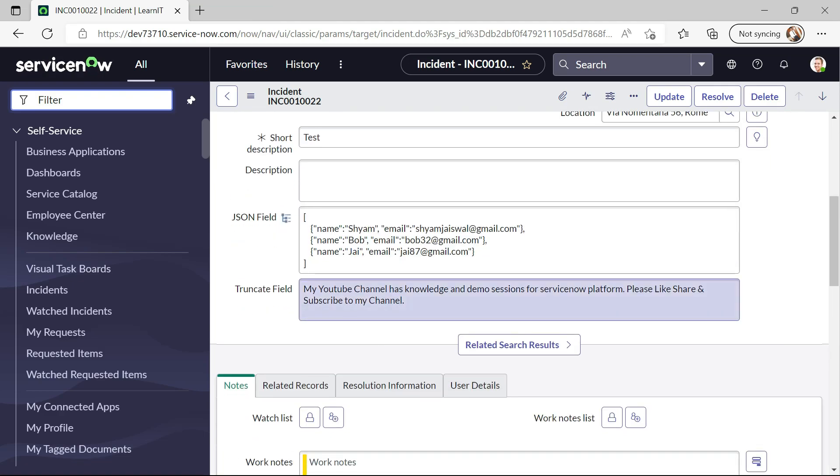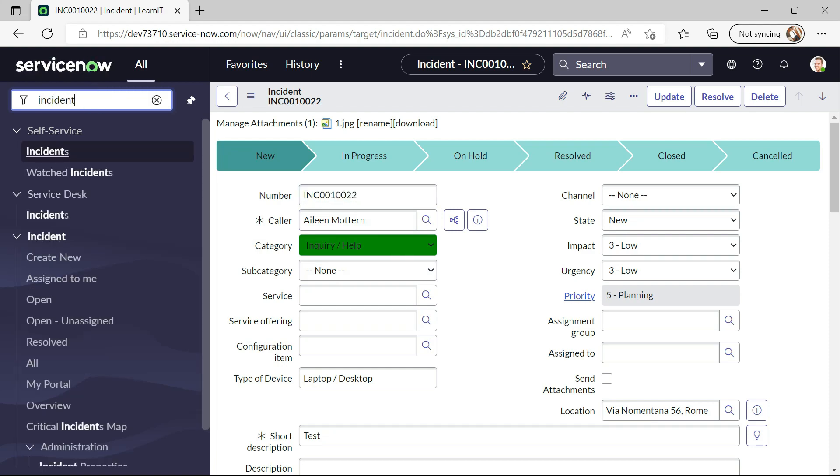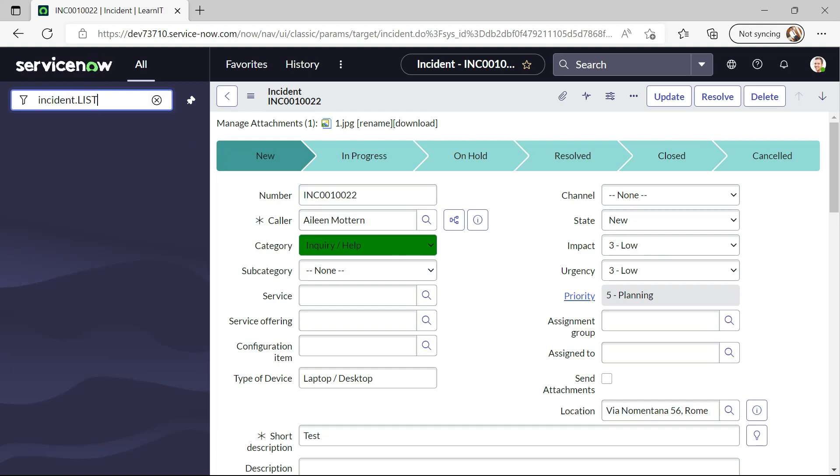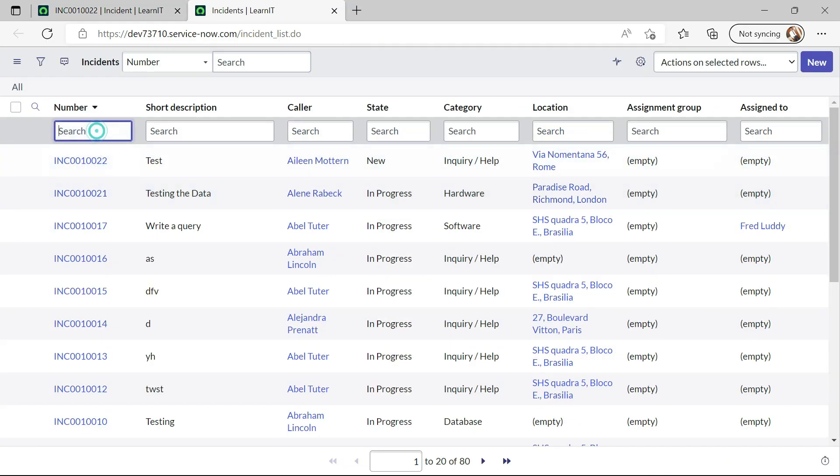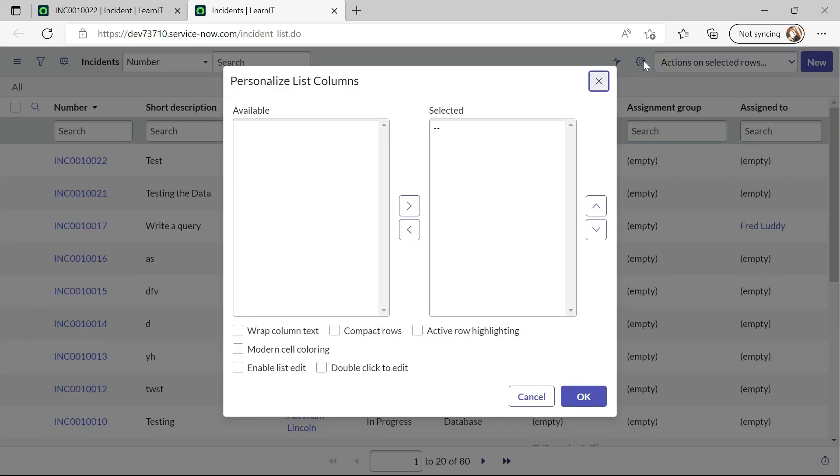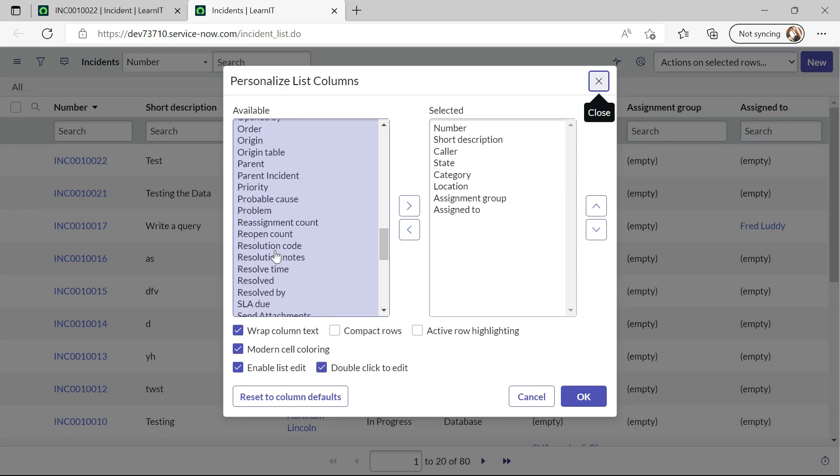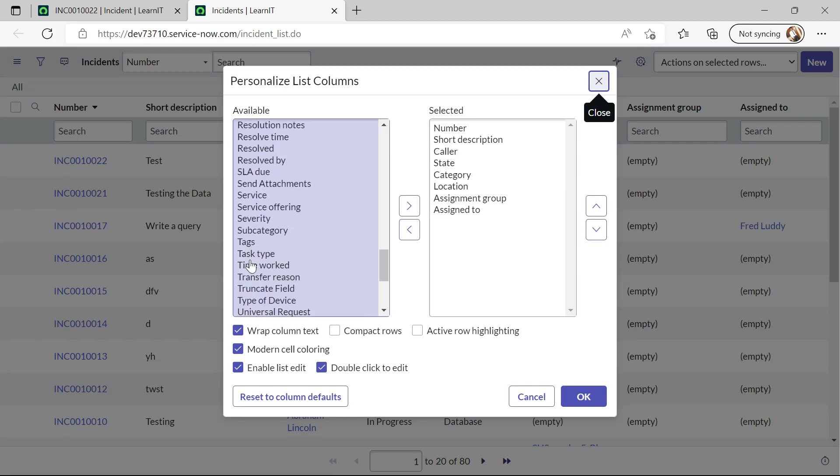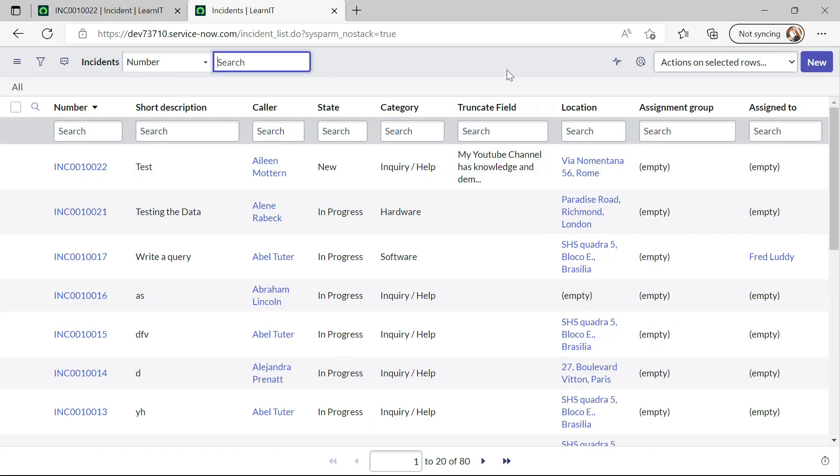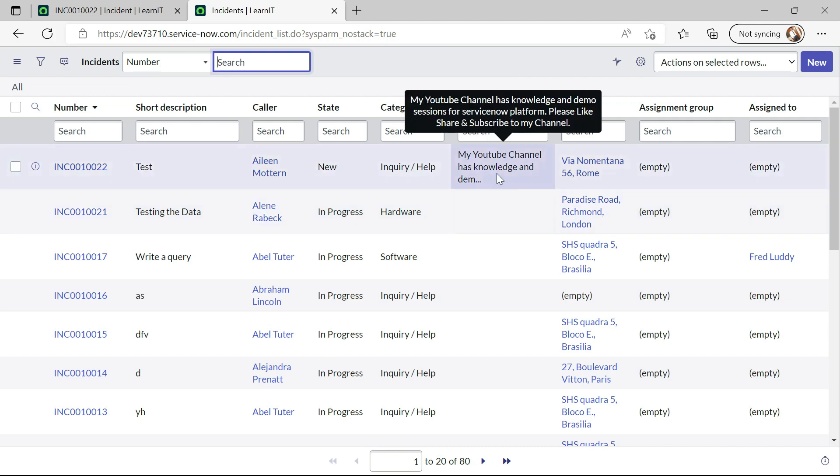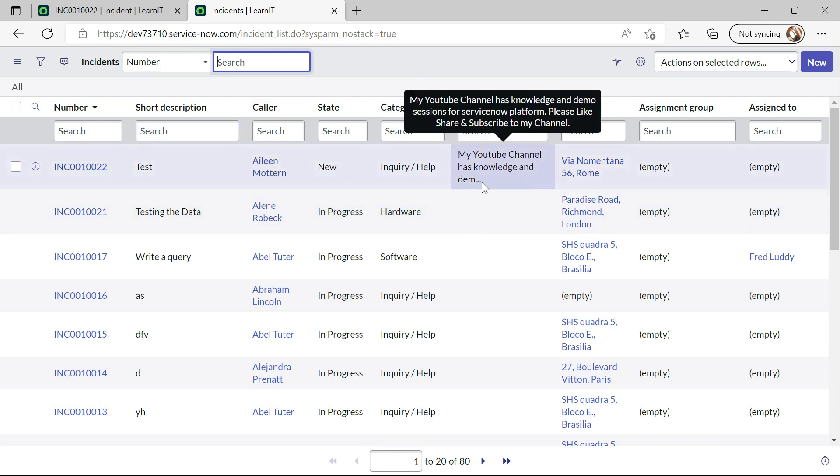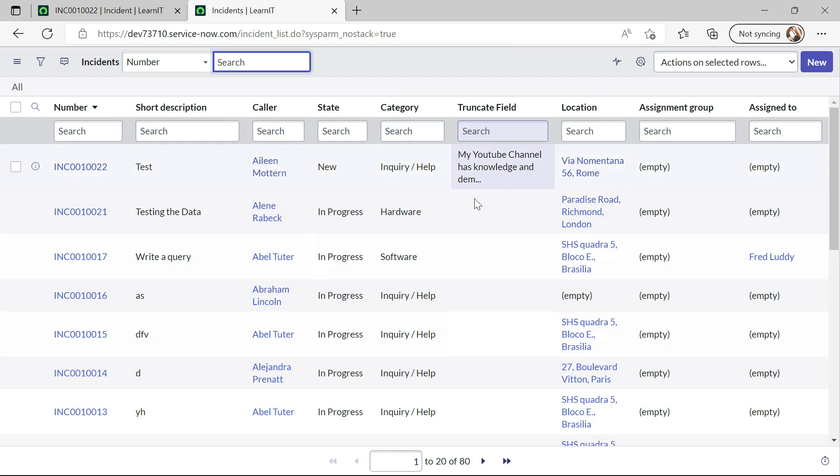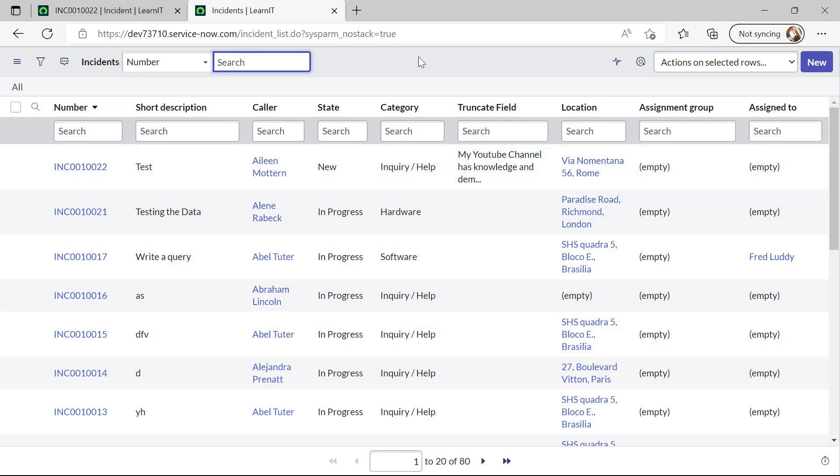All right so I have saved this record and now I will copy this incident number and I will open the incident list and you can see this is our incident which we have created. And now I will add field truncate field here.